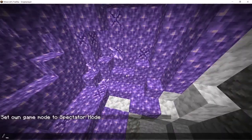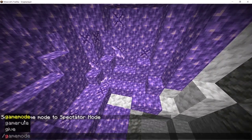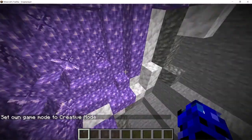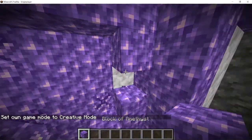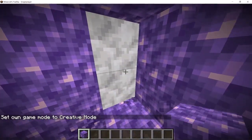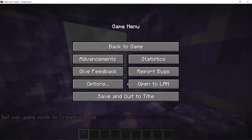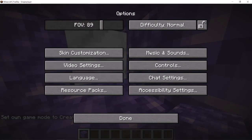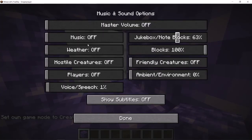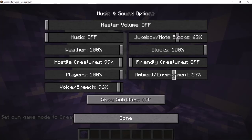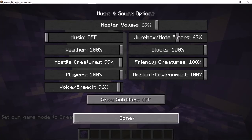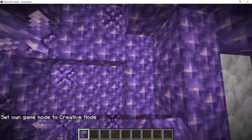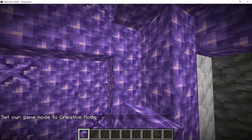All right, let me do game mode creative. Let me hit the block. Oh wait, I don't hear anything because everything's off. Oh my gosh, I turned everything off. So anyways, that's the sound.